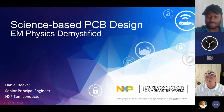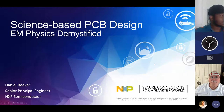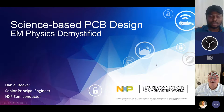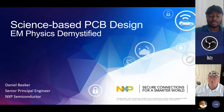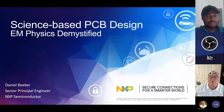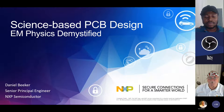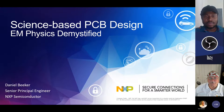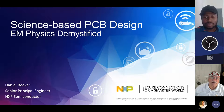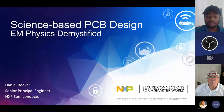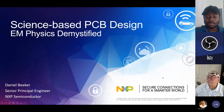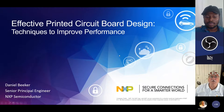Hello everyone, and welcome to Day 2 of Science-Based PCB Design: EM Physics Demystified. Thank you very much to Professor Obeying. I am extremely pleased and honored to be part of this first series of trainings offered by PCB Africa. It is my sincerest hope that what we present will be easy to understand, because that's the main purpose — and also very useful as you develop printed circuit boards in your daily activities. I call this: Effective Printed Circuit Board Design Techniques to Improve Performance.